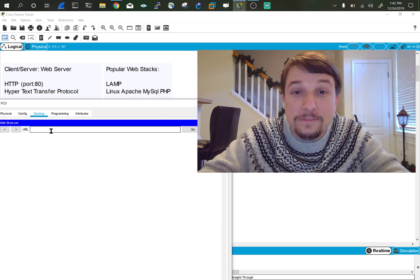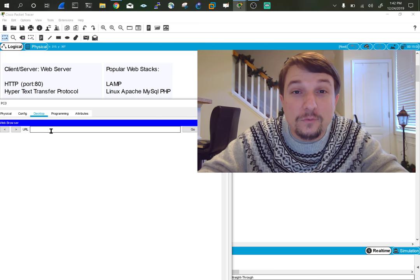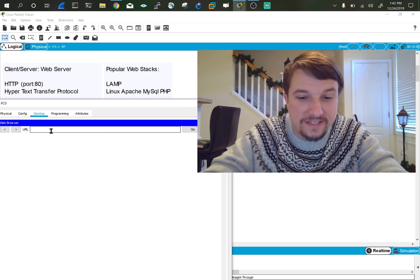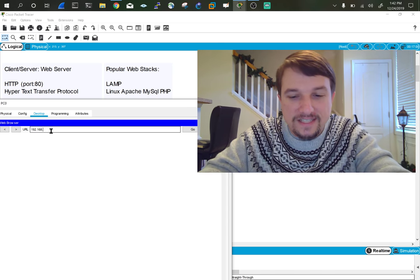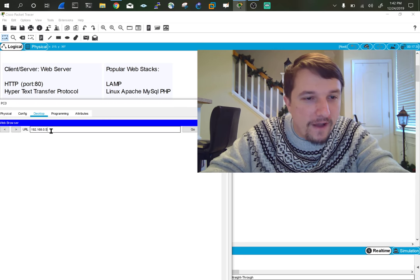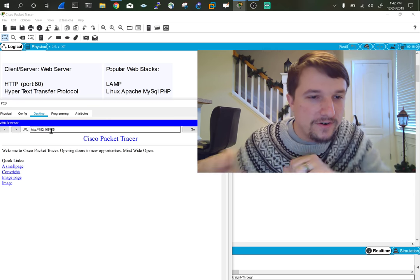So I'm going to type in the IP address of the web server and we're going to see what happens. So do 192.168.0.5. Enter.